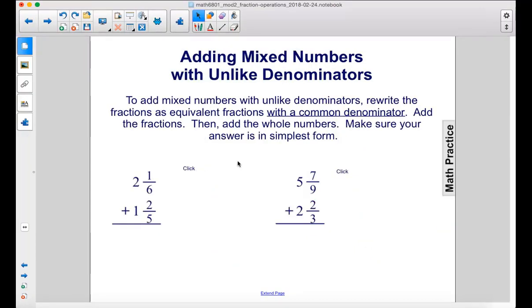To add mixed numbers with unlike denominators, rewrite the fractions as equivalent fractions with a common denominator. Add the fractions, then add the whole numbers. Make sure your answer is in simplest form.